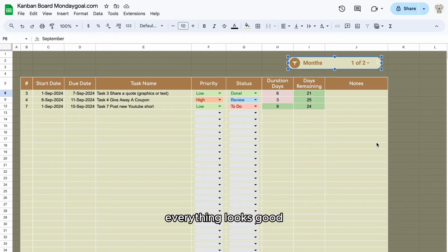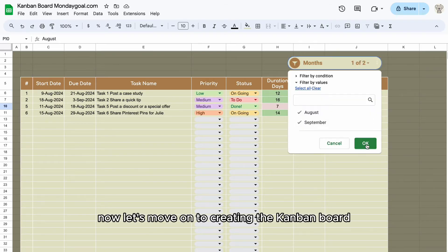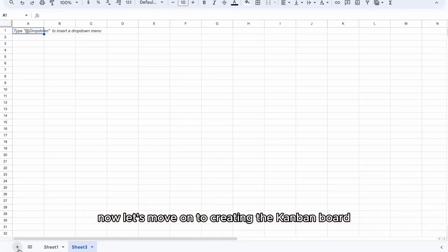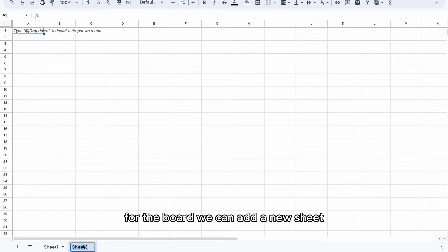Everything looks good. Now let's move on to creating the Kanban board. For the board, we can add a new sheet.